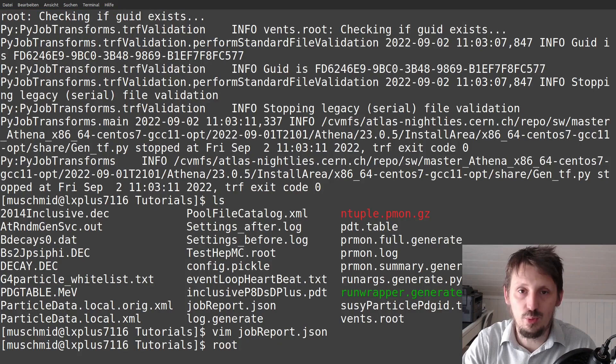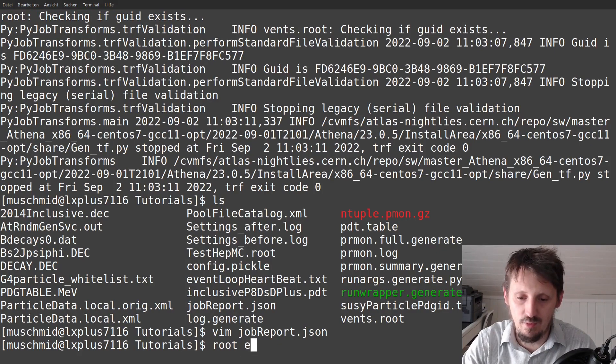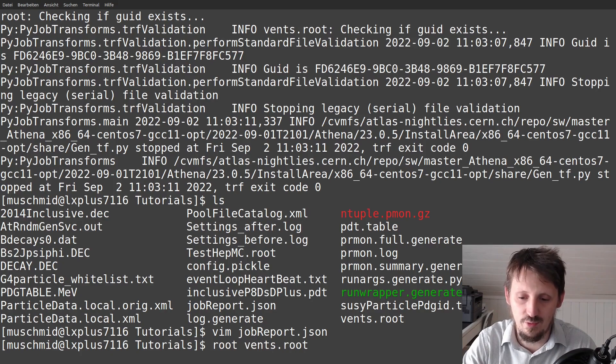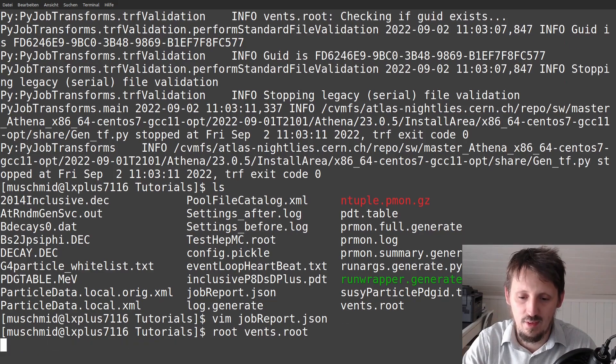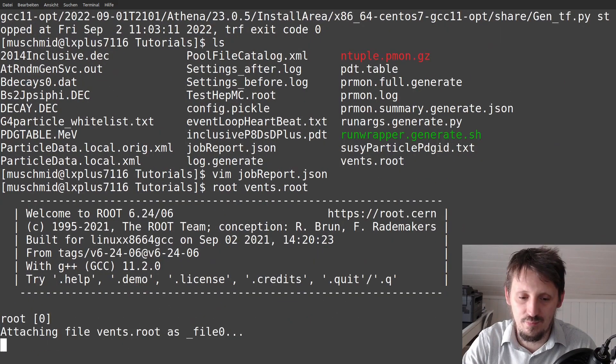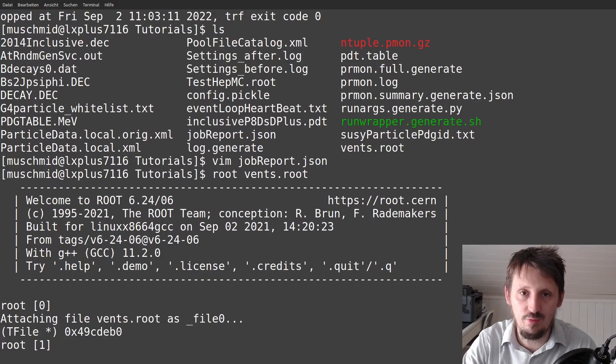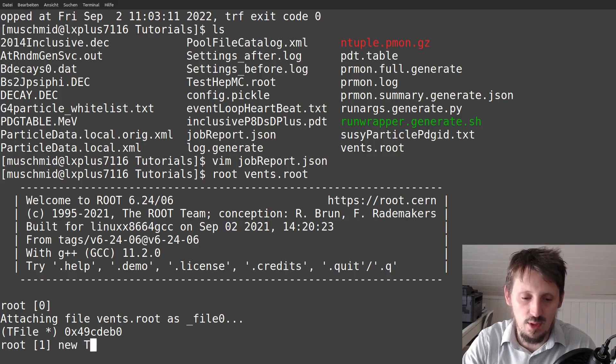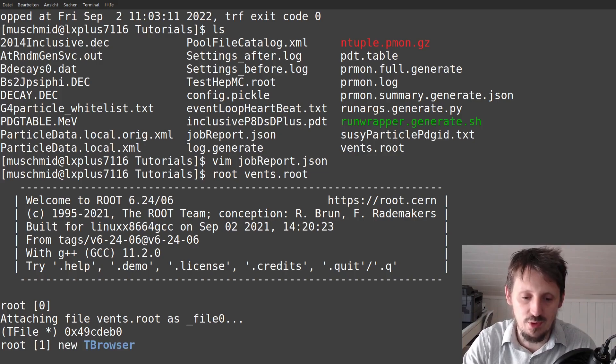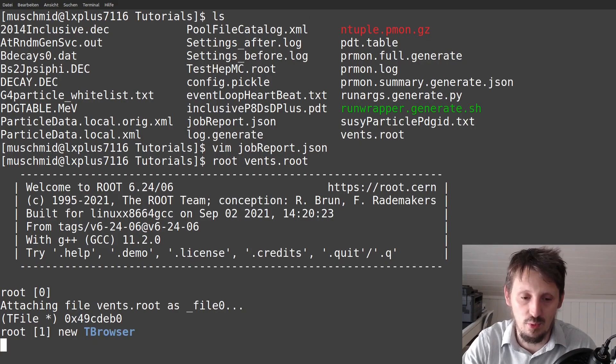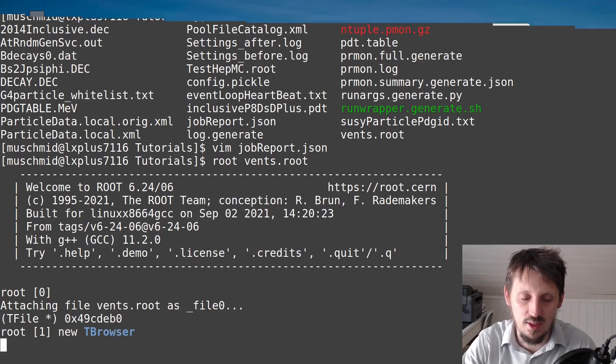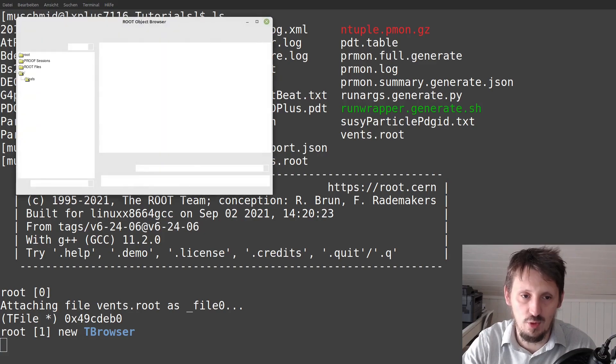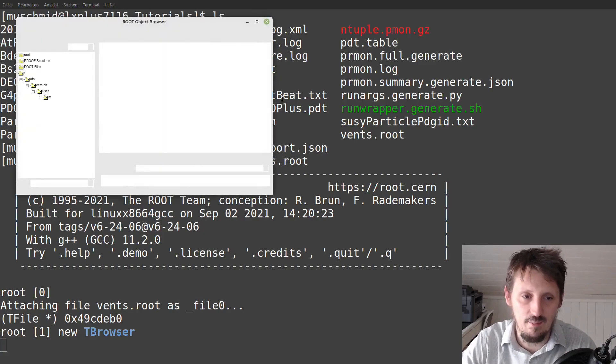Now to show that everything worked well, we will access now this file. Events dot root. And this is just an ordinary root file. And when you use set up Atlas, you also get access to root. And now you can use the standard T browser, which I have also explained in my tutorial about root, actually. Then you can get access to the content of that file.